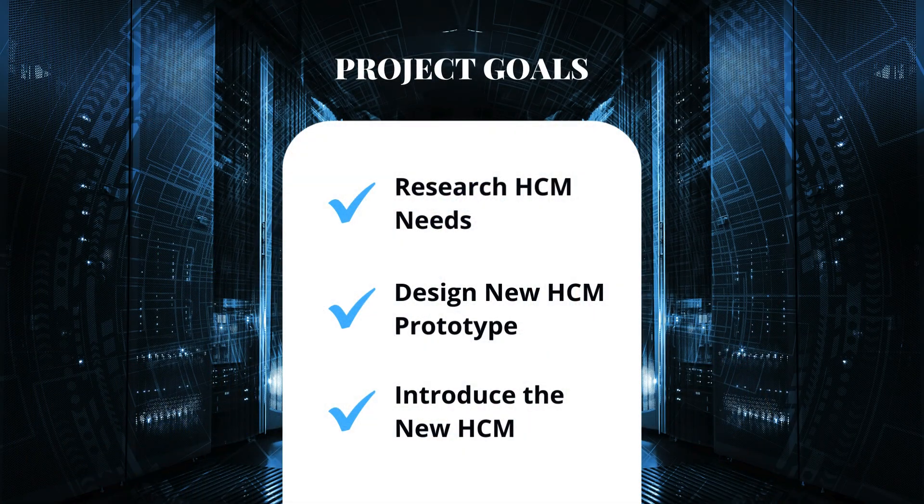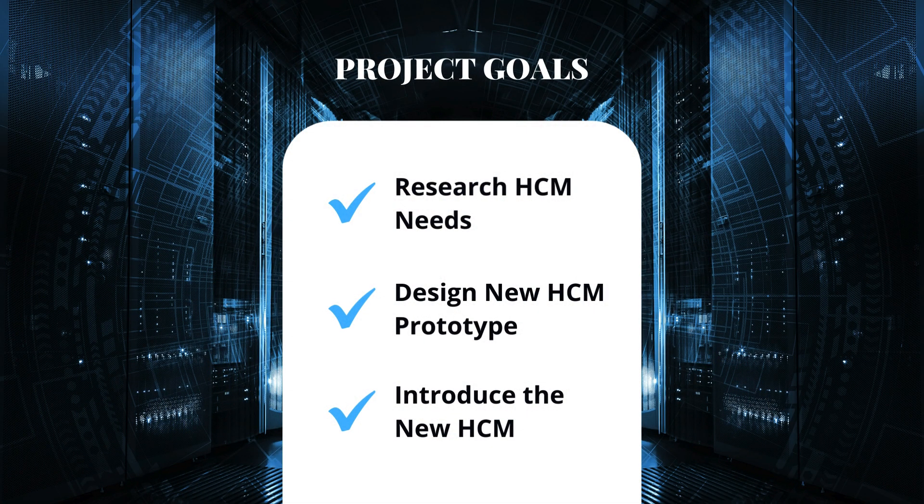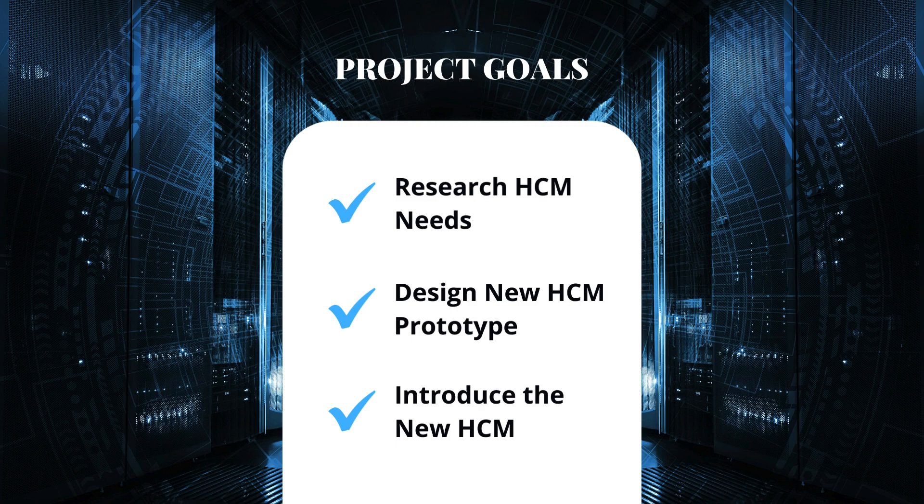The goals of this project are to research HCM needs, design a new HCM prototype, and help Great Lakes introduce the new HCM into their product offering.